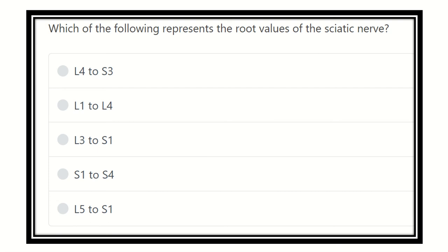Hi everyone, how are you today? We are going to start another new question for the MRCS exam, which will be very helpful for you to solve the question and pass the MRCS exam. The question is: which of the following represents the root value of the sciatic nerve? It is a direct question with no scenario.